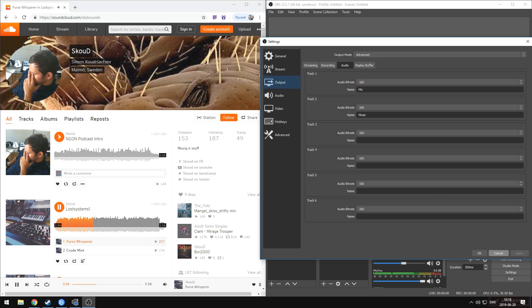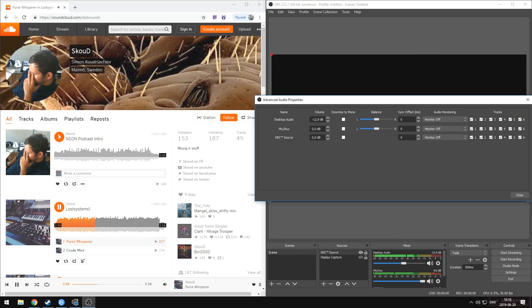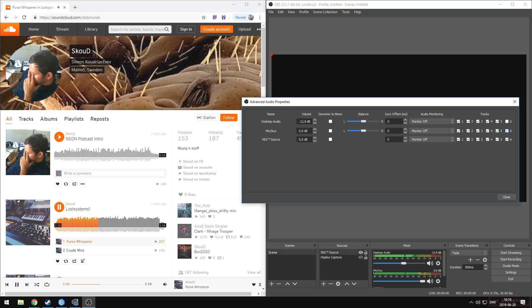That's all we need to do here for now. Then what we want to do is head into our advanced audio properties, and you'll see that by default our sources are actually set to all tracks — that's just for safety so you don't accidentally find that something's not showing up. But what we'll do is uncheck everything here, and then assign where we want our things to be. So in this example, we'll record our desktop audio — which is our music — on track two, and our microphone on track one.